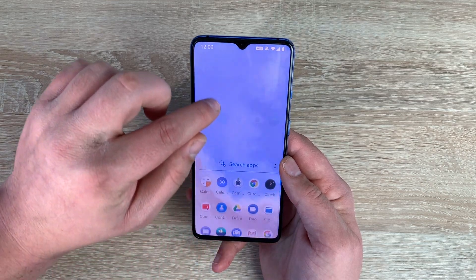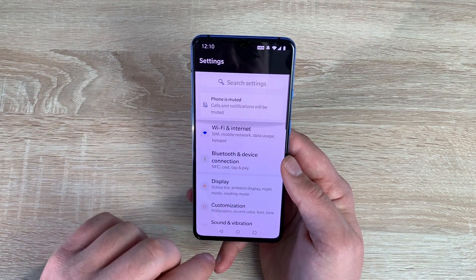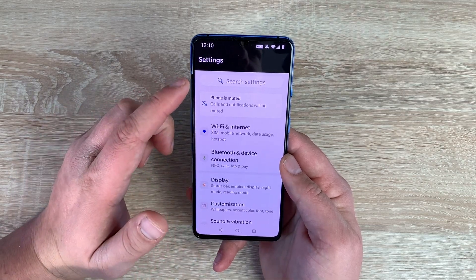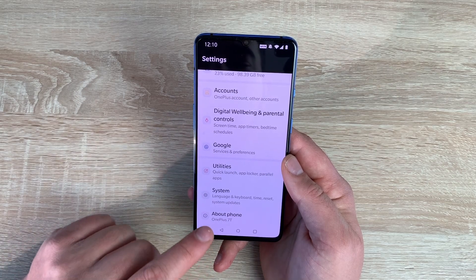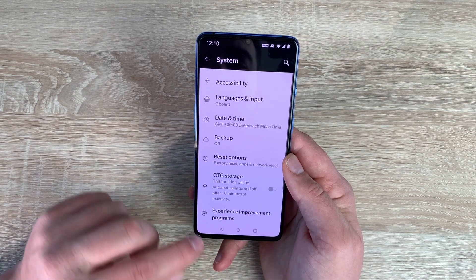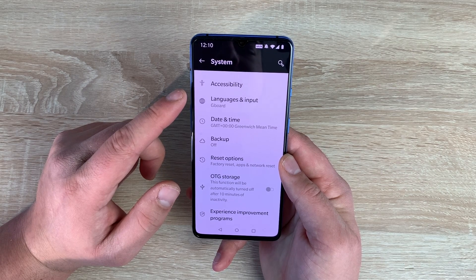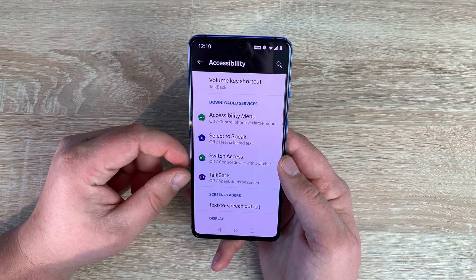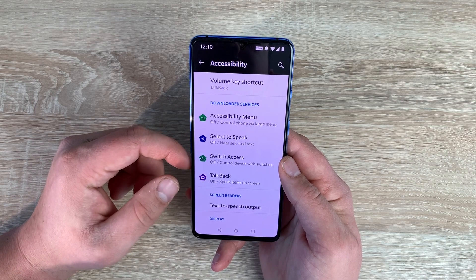To show more settings, we're going to scroll up and jump into the settings app. You can search for accessibility options, or scroll all the way down to the bottom and choose System. Inside System, you'll be pleased to see accessibility right at the top. It's in a subsection but it's not buried deep. Tap accessibility and now we get to see all the accessibility options on this device.